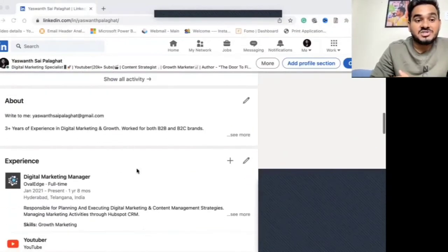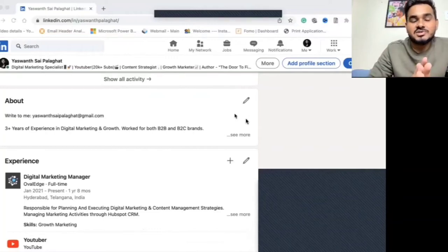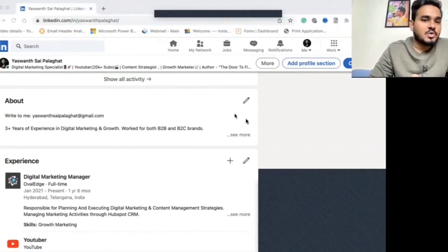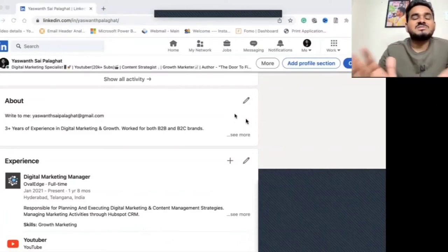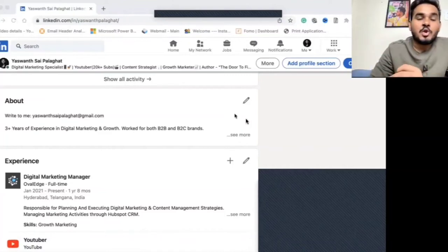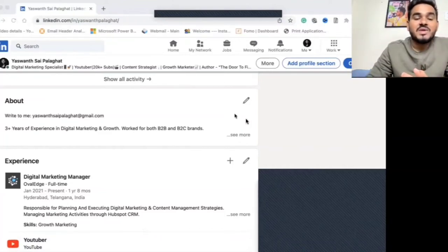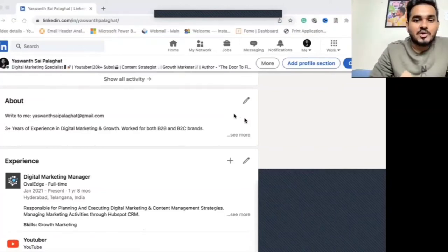Another important section is the About section. Here you need to write about your experience, the things you are good at, and what you have achieved so far — it is a summary of your profile. Don't copy from any other profile; include all the details that are genuinely your own experience and strengths. That is the key for the About section.